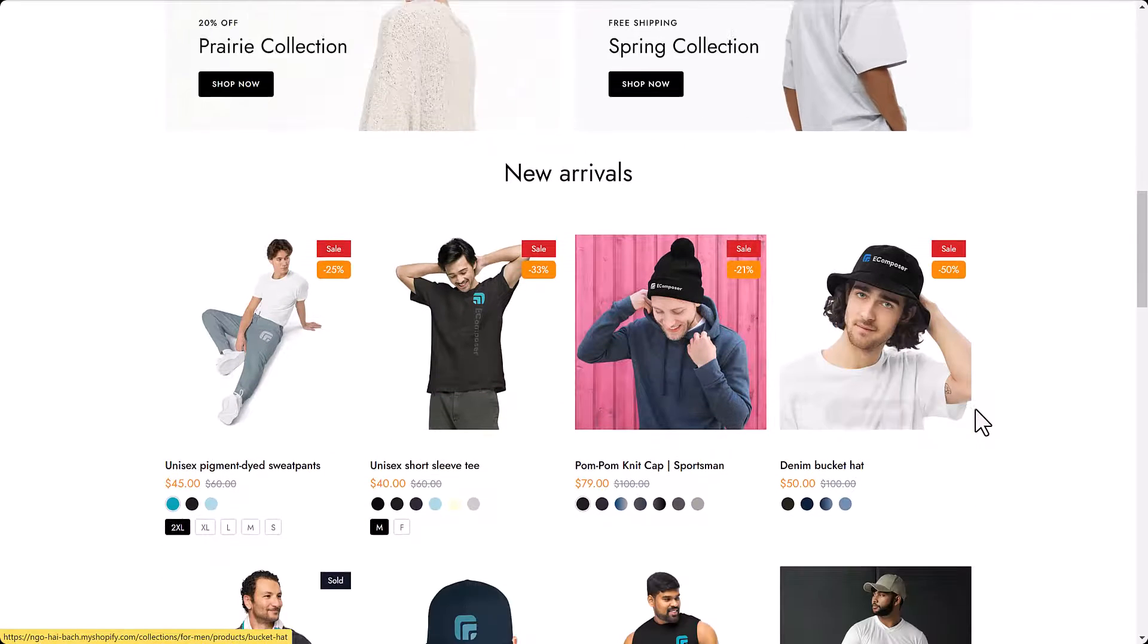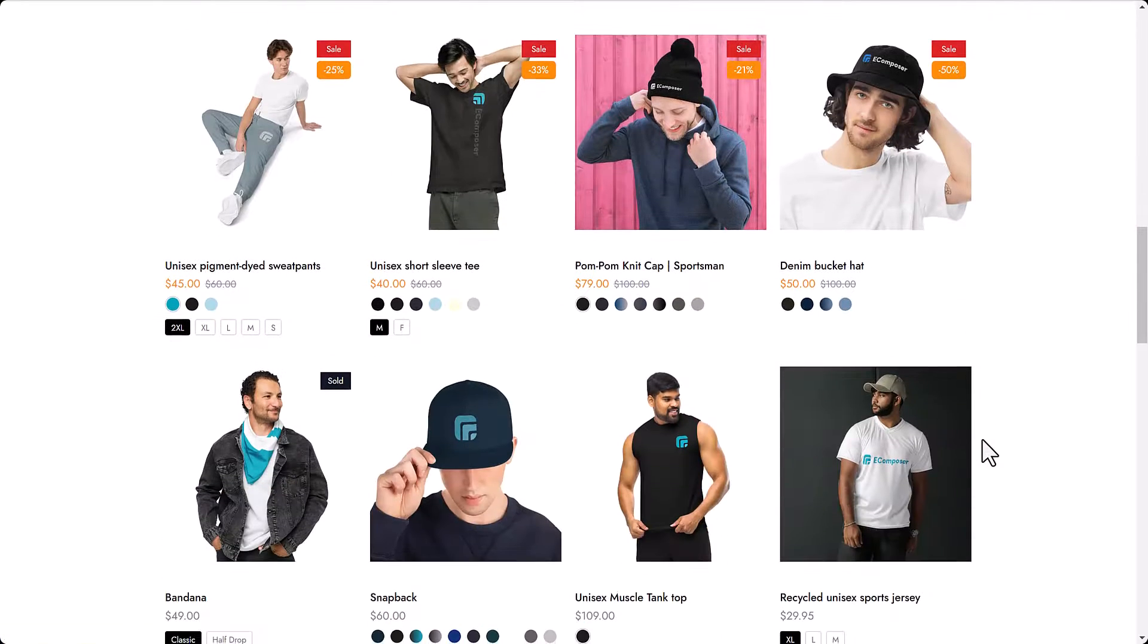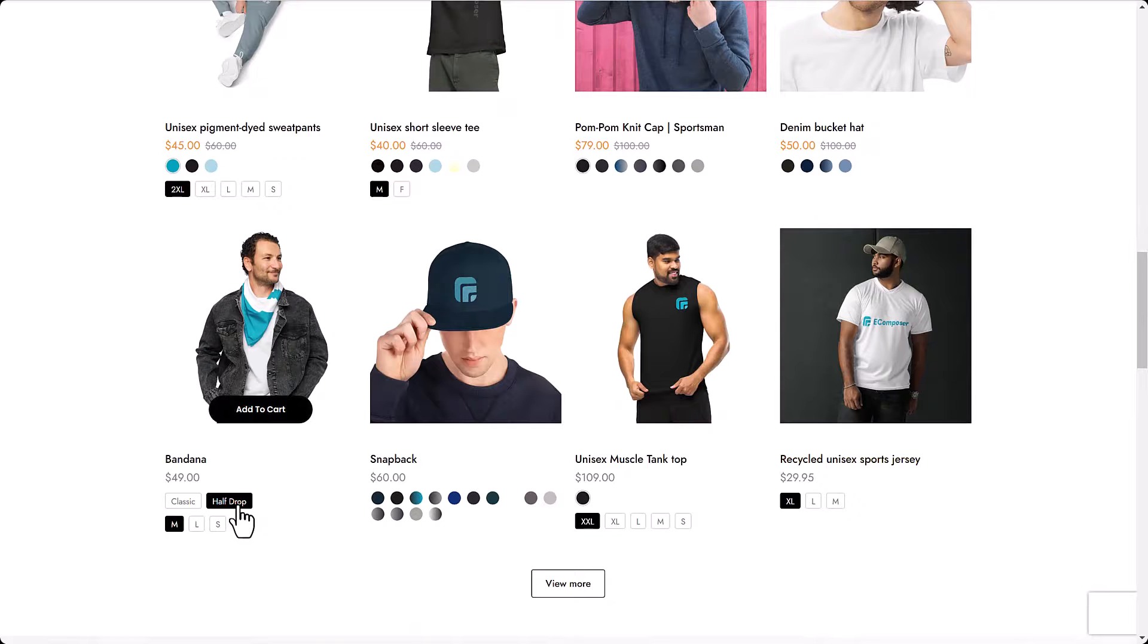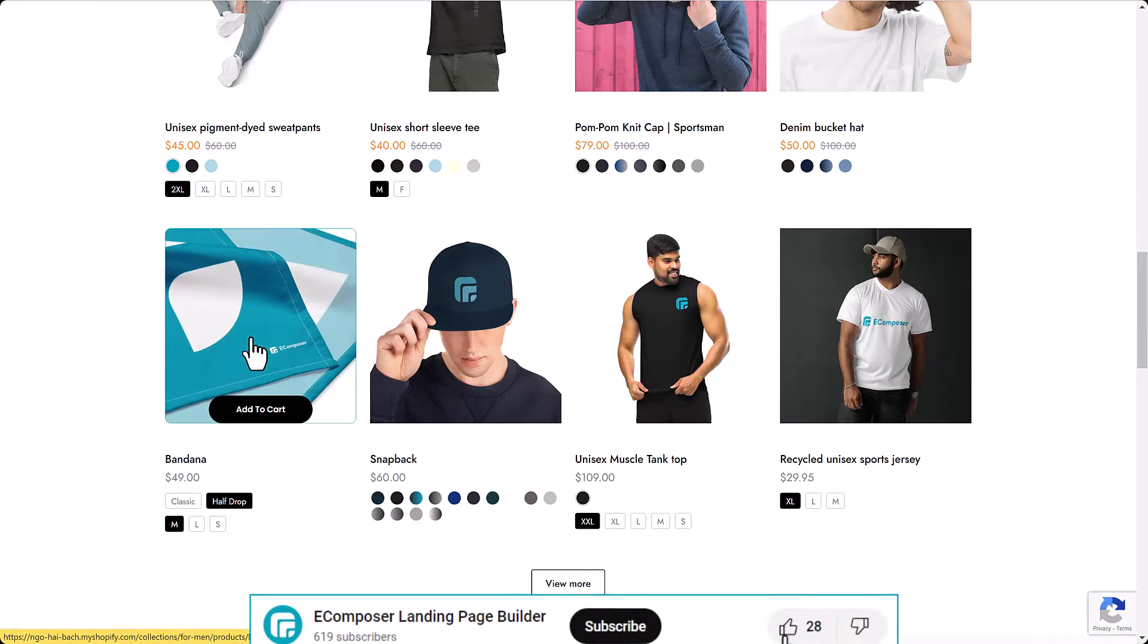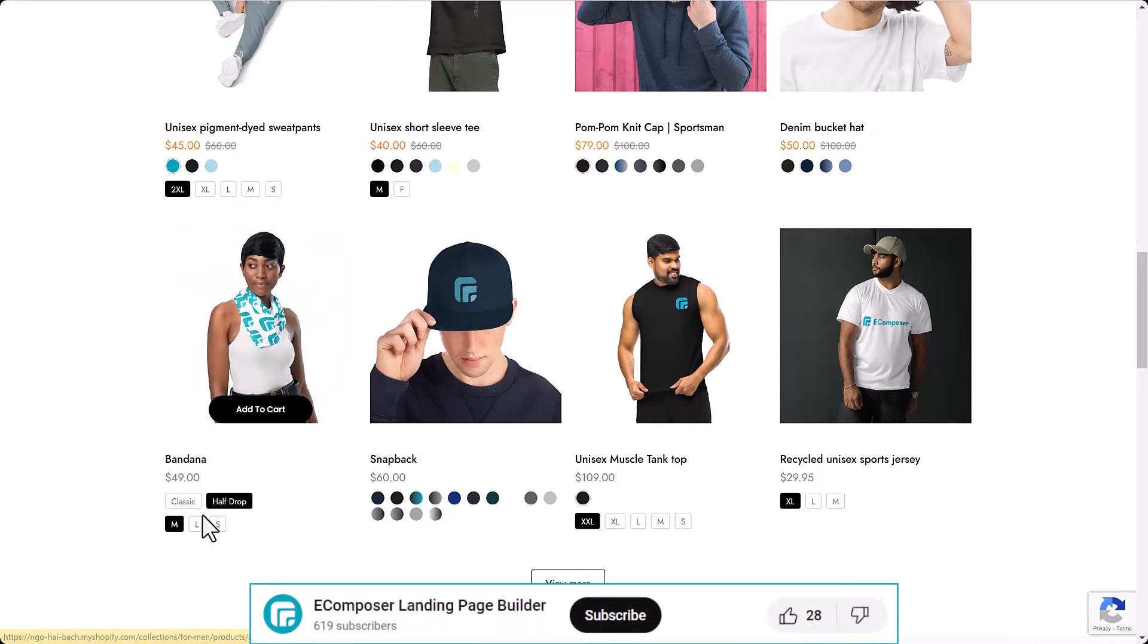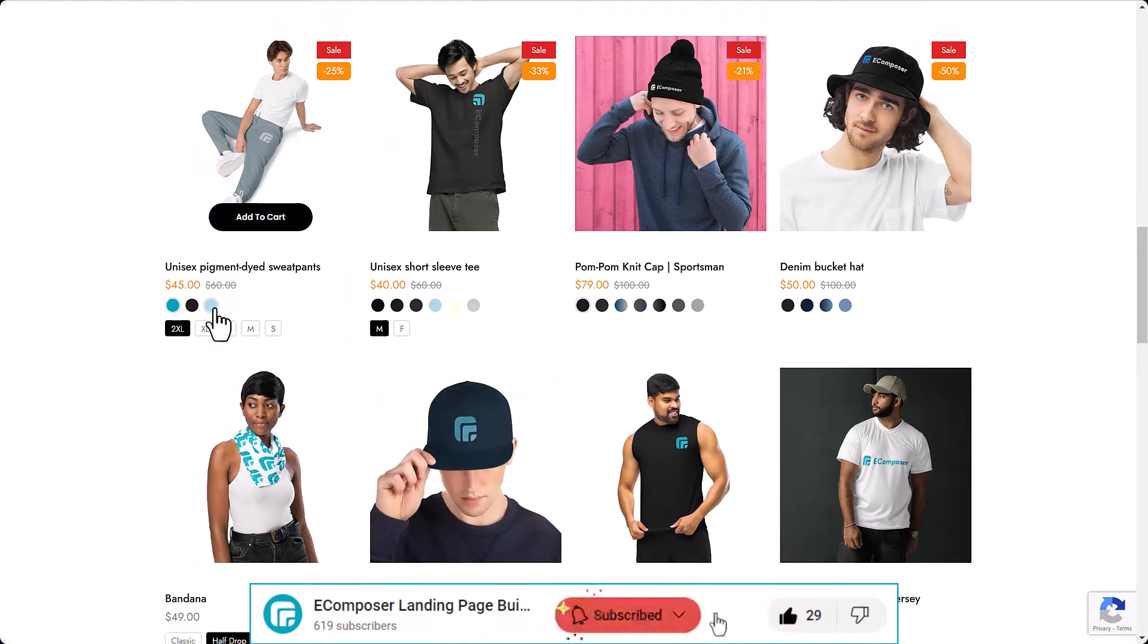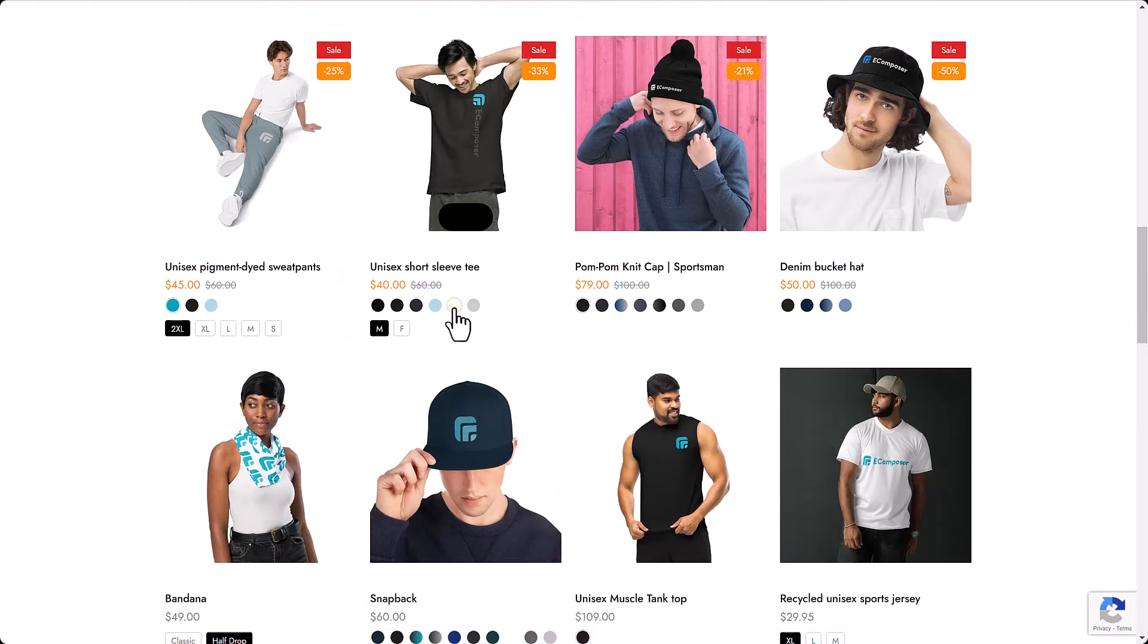And there you have it, a sale driven featured items list built by Ecomposer product grid element. If you found this video helpful, give it a thumbs up, subscribe for more content, and hit that notification bell.